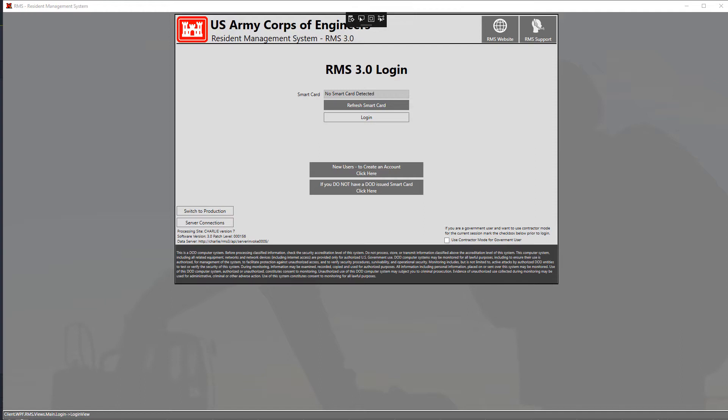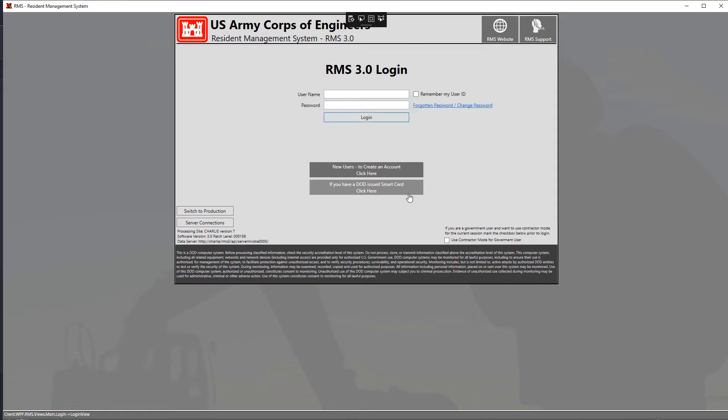Now that we're on the login view, we can now log in using the credentials that we just created for our new account. To do so, just click on the black tile at the bottom that says if you do not have a DoD issued smart card click here.